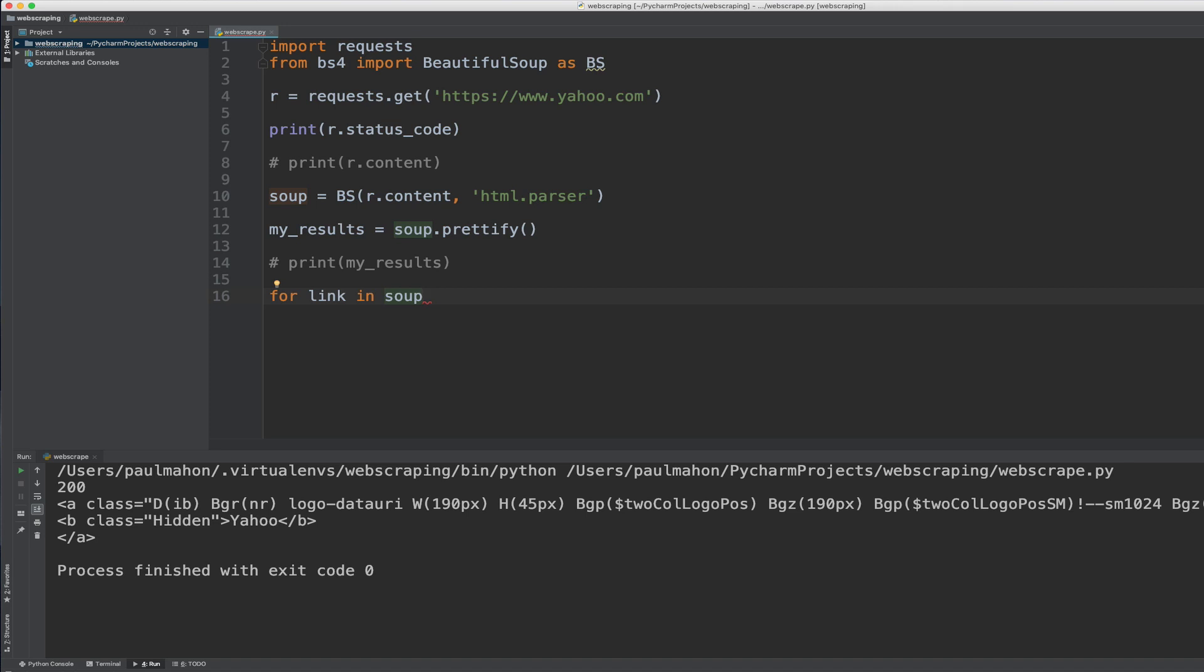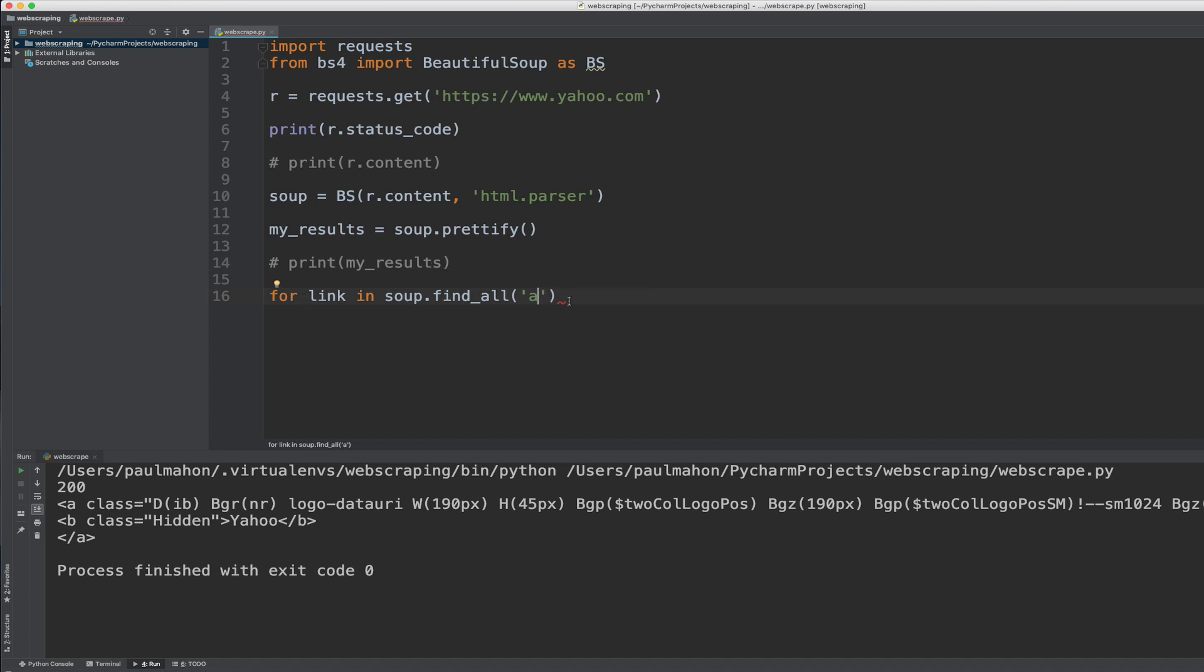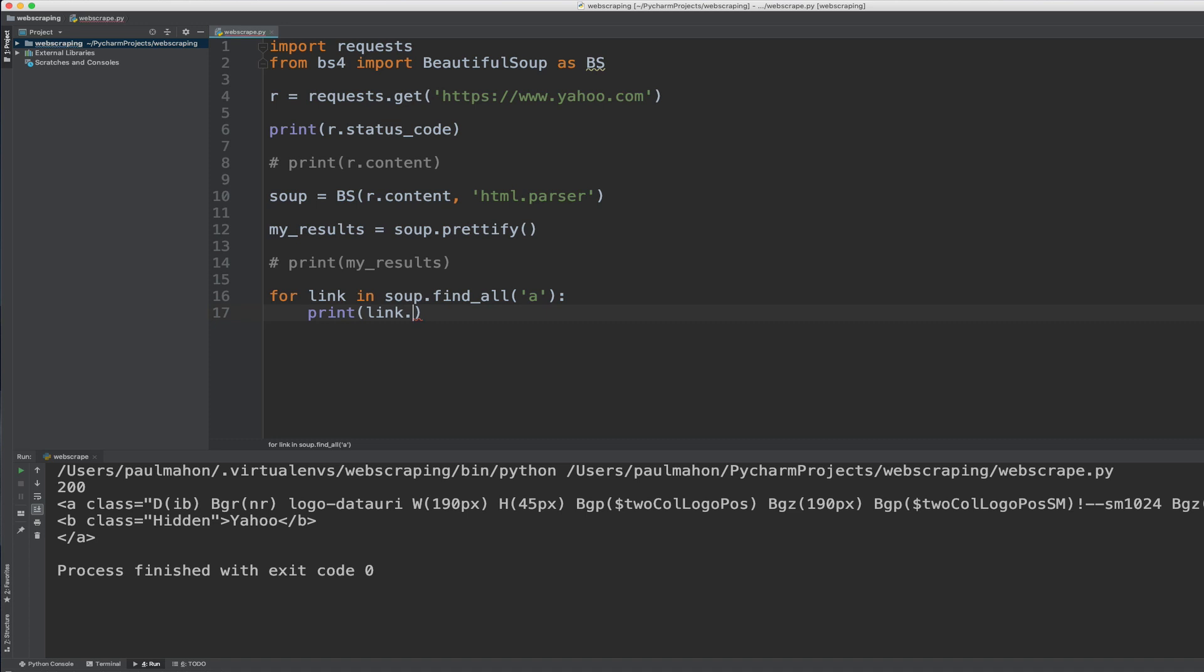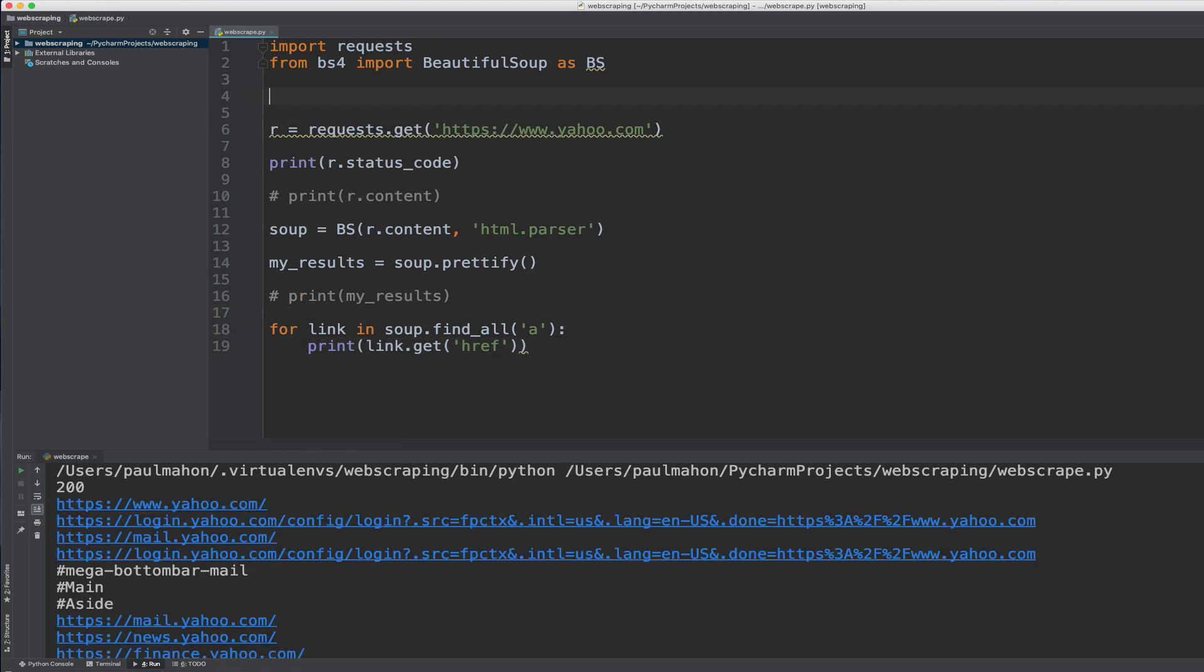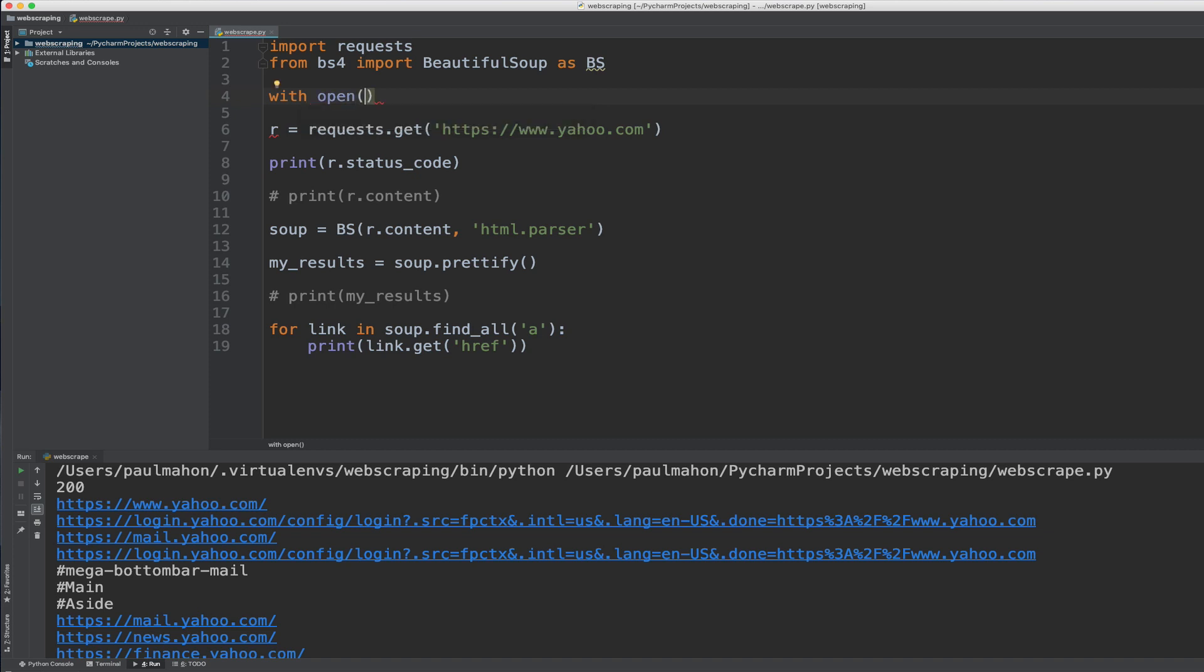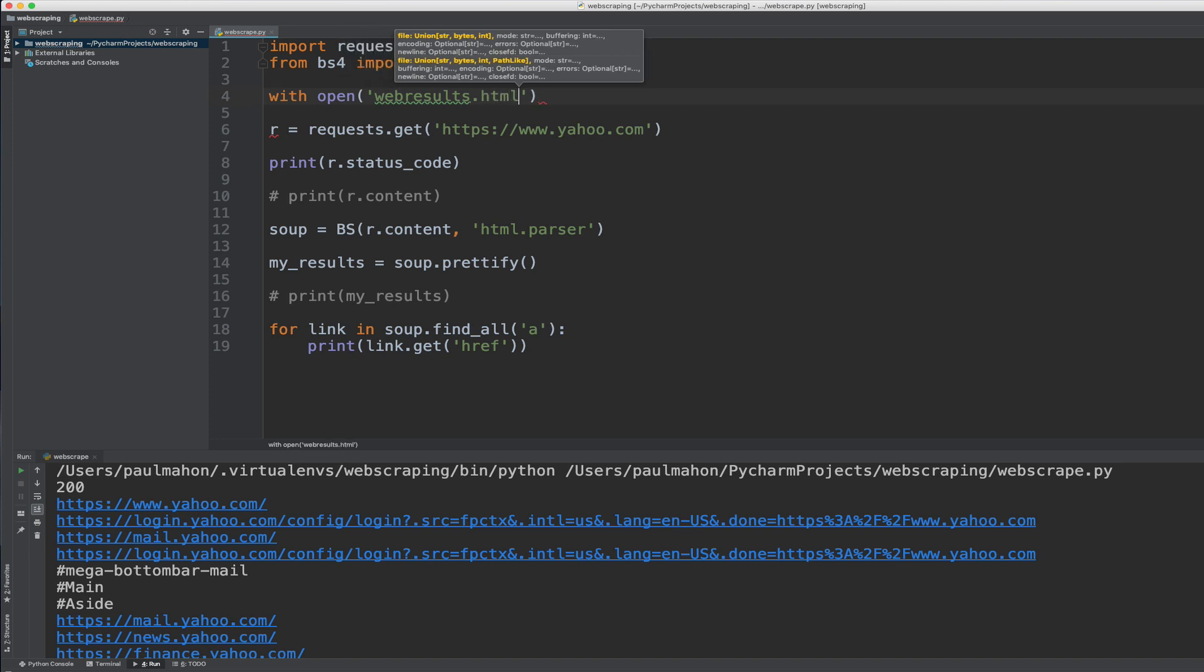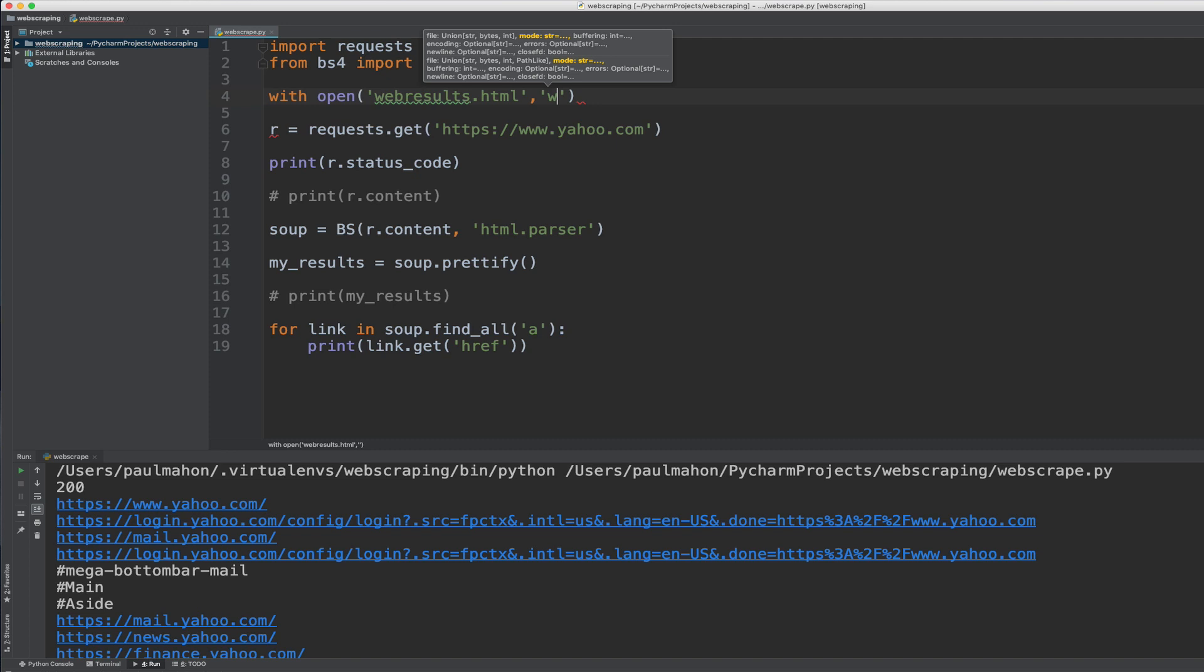So now we can go through all these links and we can search for the href which would give us a list of all the links, URLs that are on the Yahoo site. So let's do for link in find all, which is a very common, very valuable, very helpful function in the beautiful soup library. So we'll print that dot get href. And this will print out all the URLs on Yahoo. And there you go.